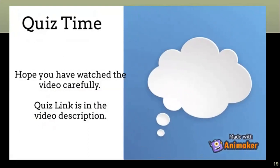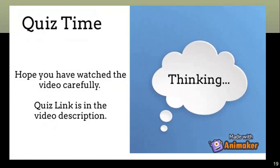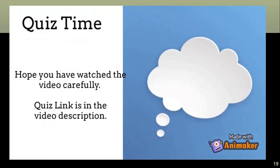Hope you all paid attention to the information shared. The quiz link is in the video description — go ahead and attempt the quiz.